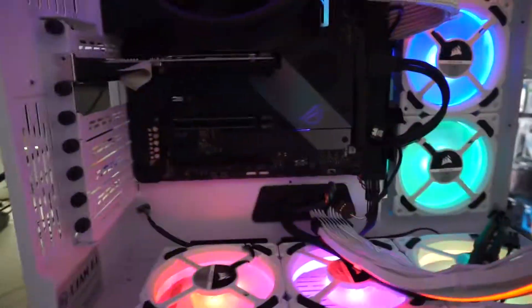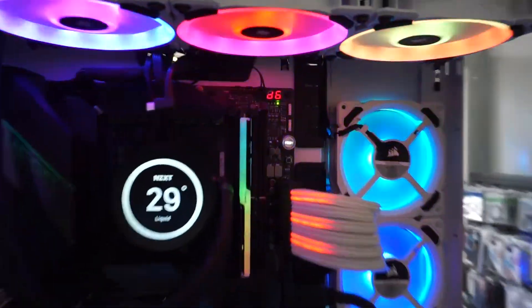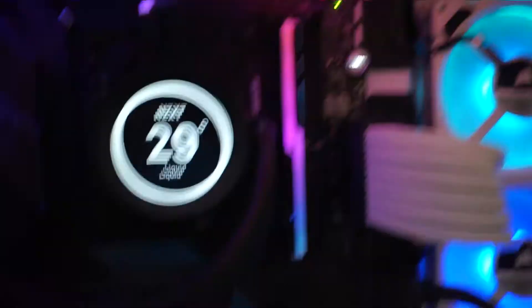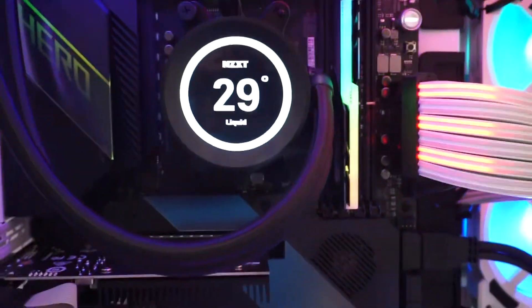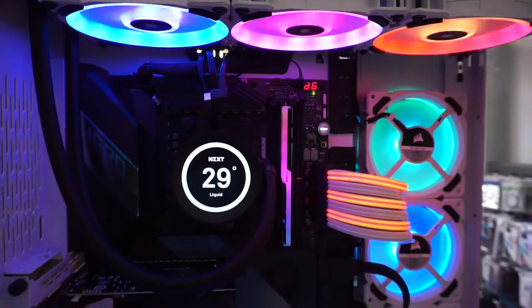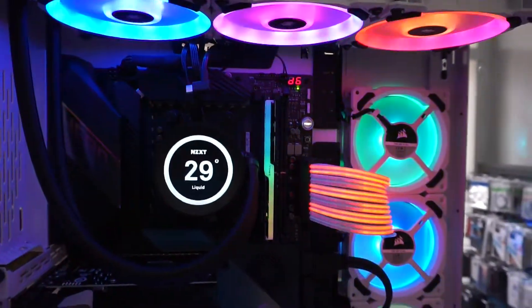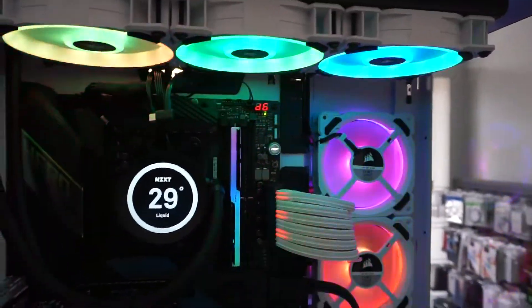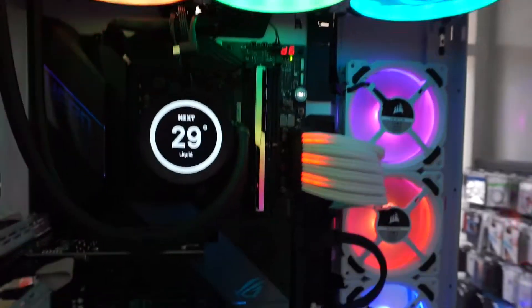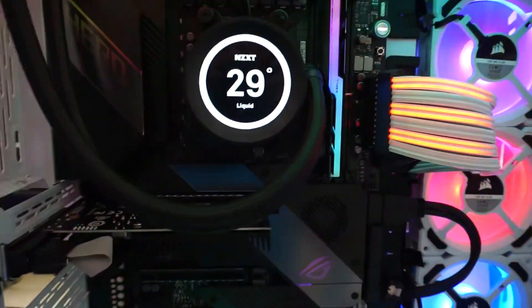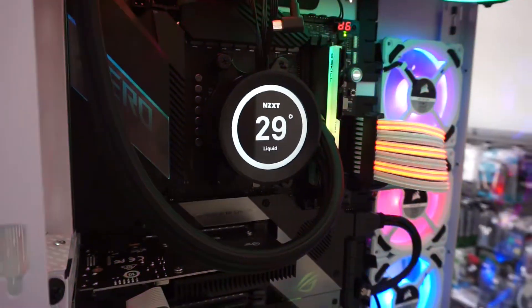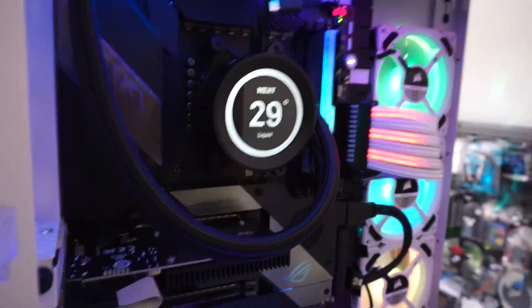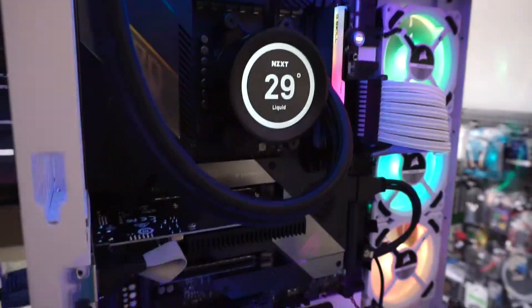So if you're currently getting error code 00, I would assume that essentially the CPU is not talking. Be it that it may be an unsupported chip. It might be too old. It might be too new. So in other words, if you're getting error code 00, try a different processor and see how you go from there.